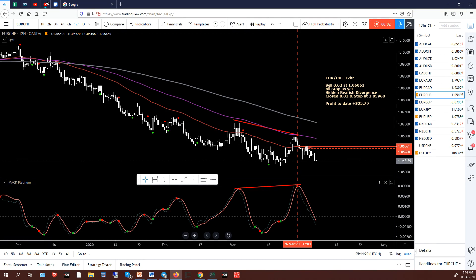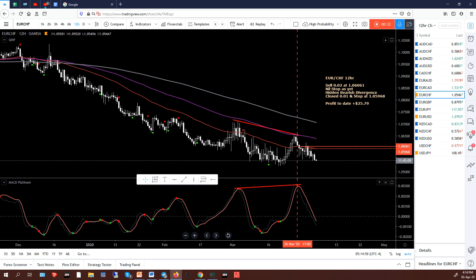Hey, good afternoon. It's Jim from JagFX.com. It is Friday the 3rd of April 2020, currently 4:14 p.m. local time in Vietnam. This video is a quick look at the 12-hour high probability charts — a new candle occurs at 4 p.m. and 4 a.m., so this is the last candle for the week. On my watch list on the right, the ones in blue have trades on, the ones not highlighted have no trades, and the ones in orange are the three I'm going to discuss. No new trades — just trade management.